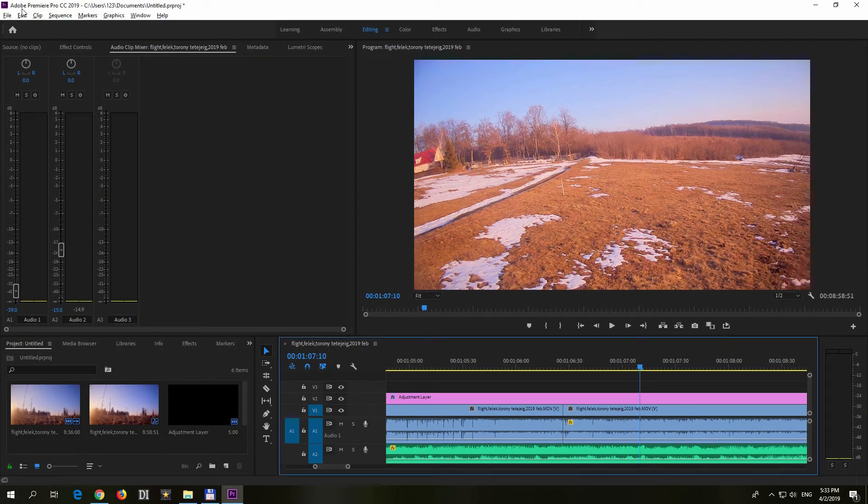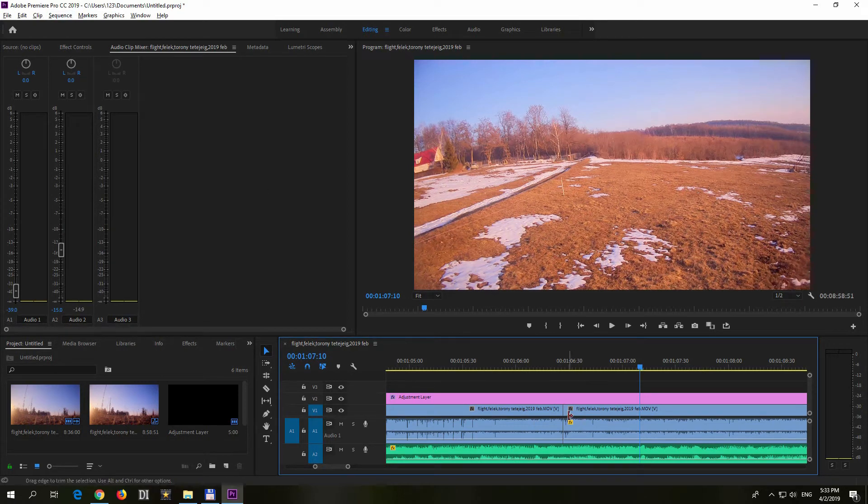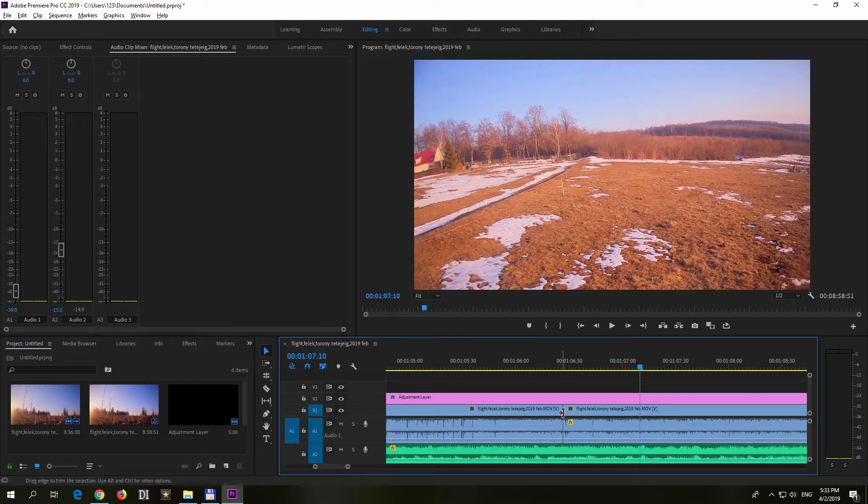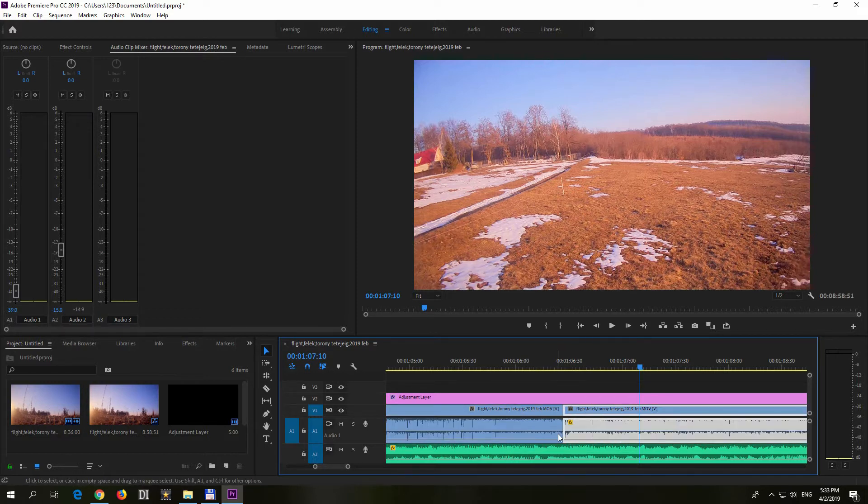Here's a tutorial in Premiere Pro 2019 on how to adjust this cut point. For example, in the audio, here's a beat and this clip should end here and the next clip should start from here.